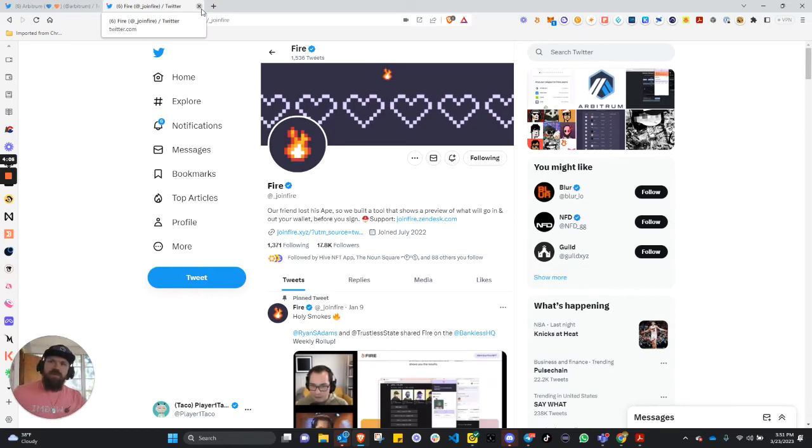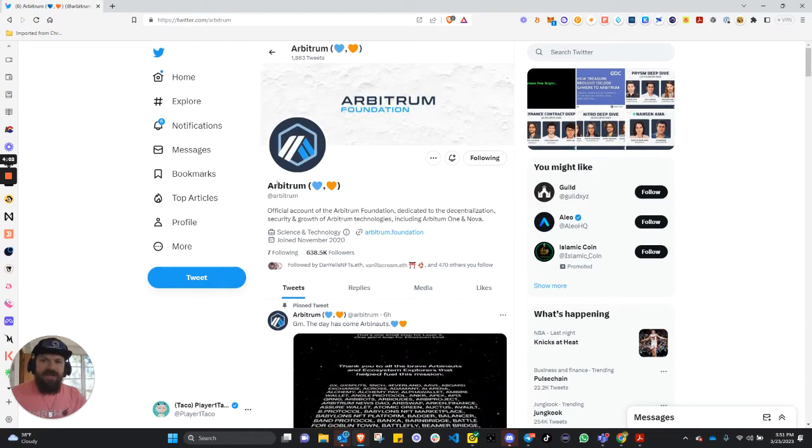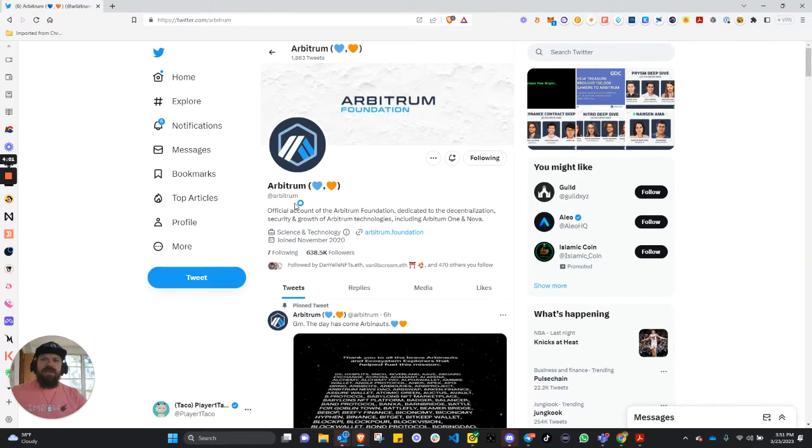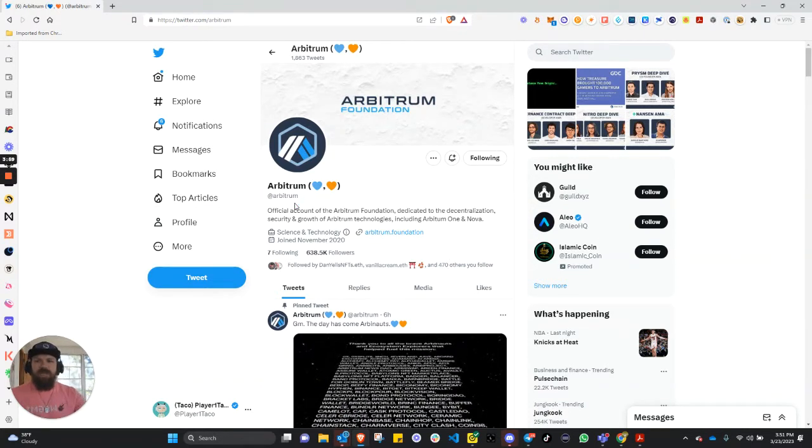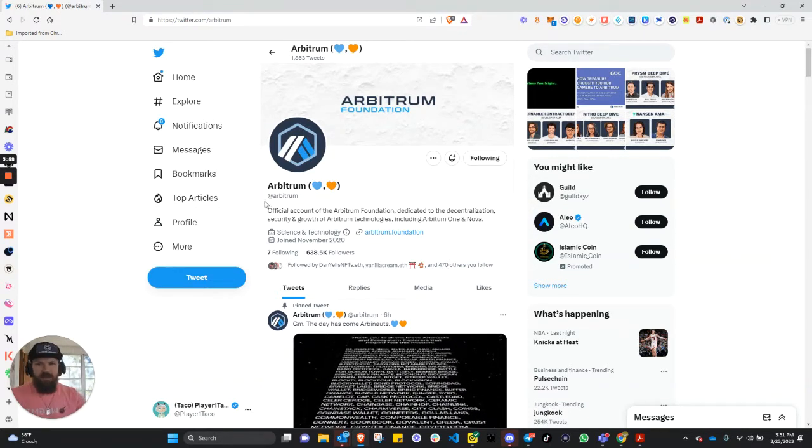So real quick, we're going to drop into this. Arbitrum Foundation, you will find it real easy. Please check that spelling.